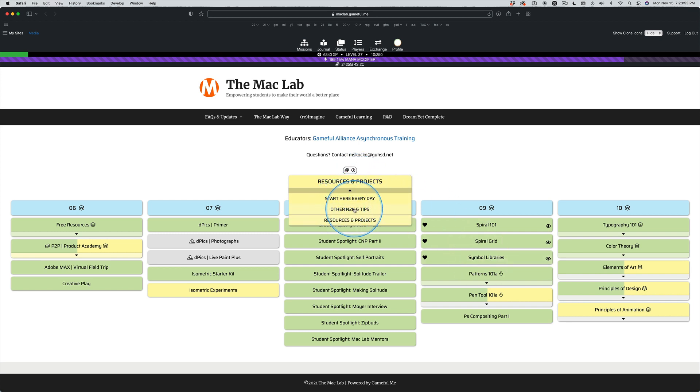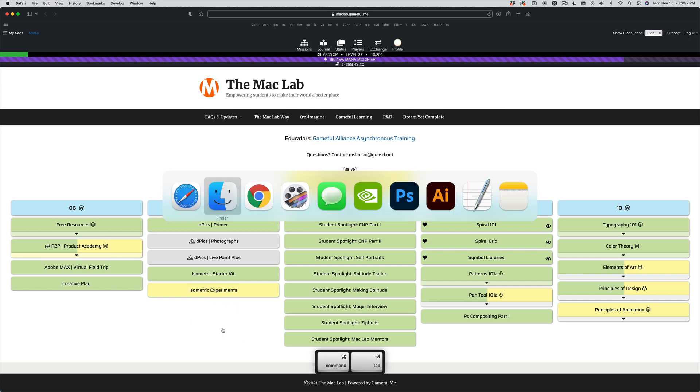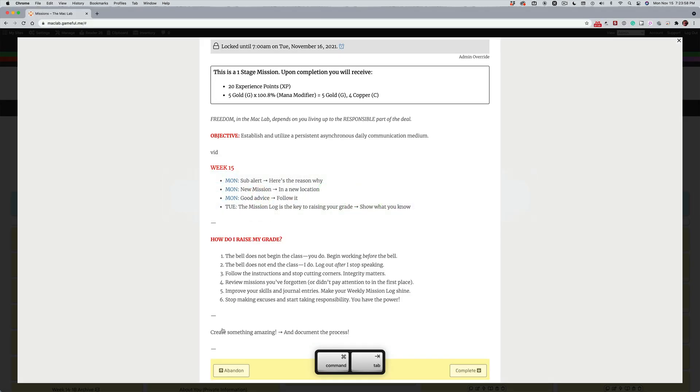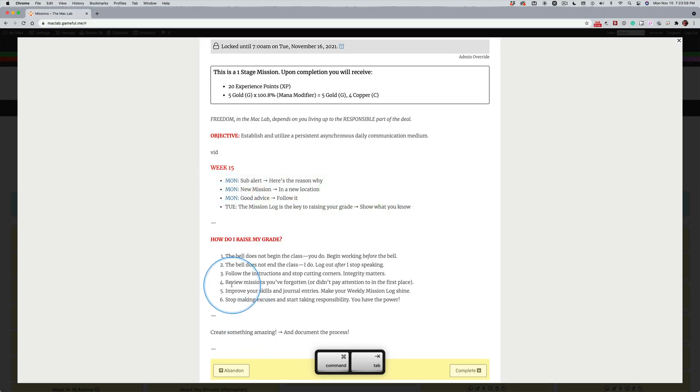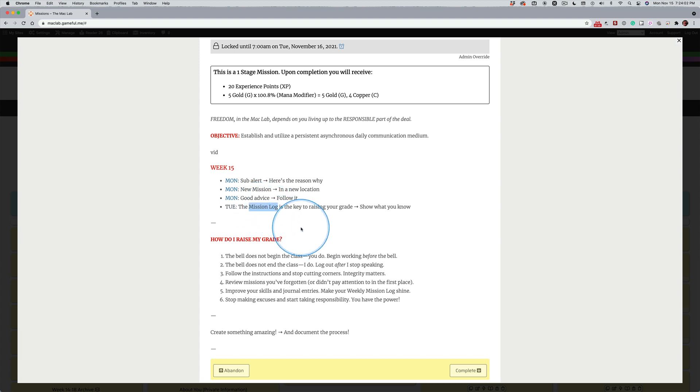Hint. But the key, you guys, the key is the mission log.